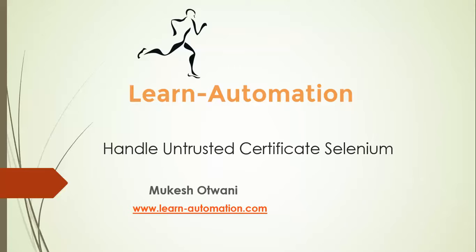Hey hi everyone, welcome back to learnautomation.com, this is Mukesh. Today in this video tutorial we will mainly focus on the untrusted certificate. So today we will mainly focus how to handle security certificate in selenium webdriver.